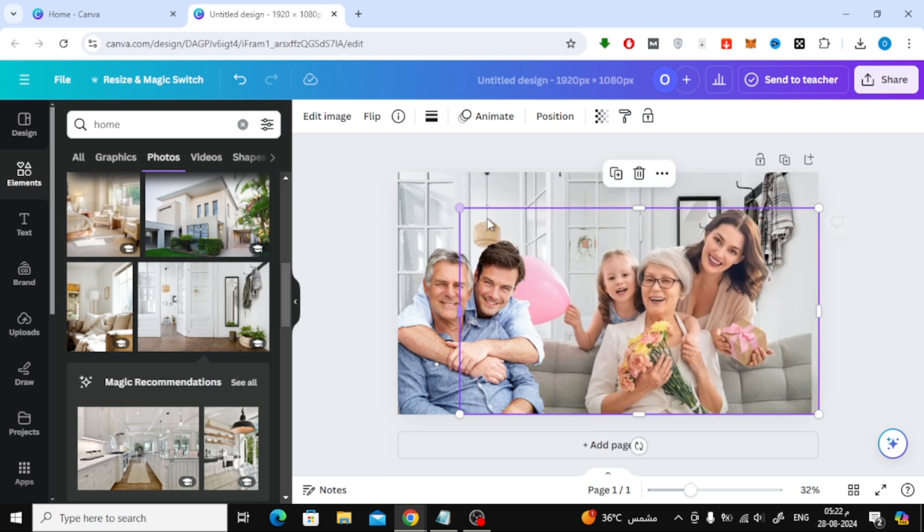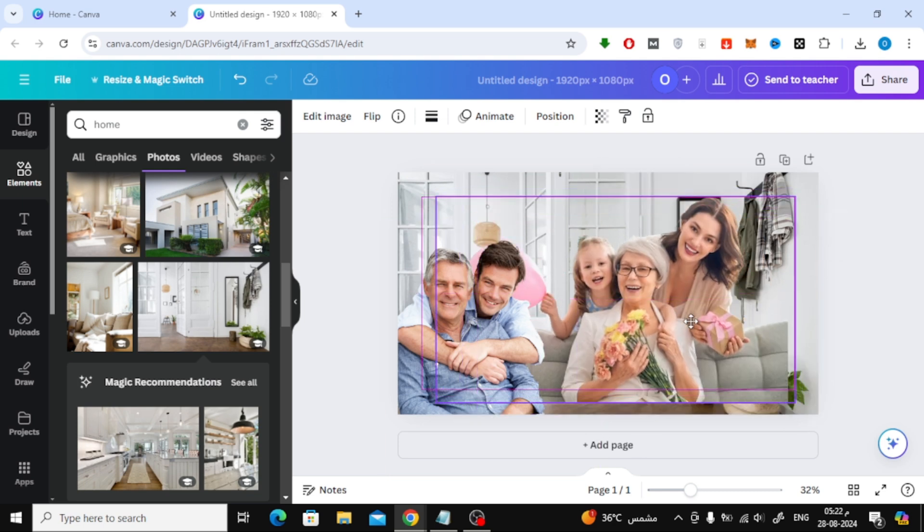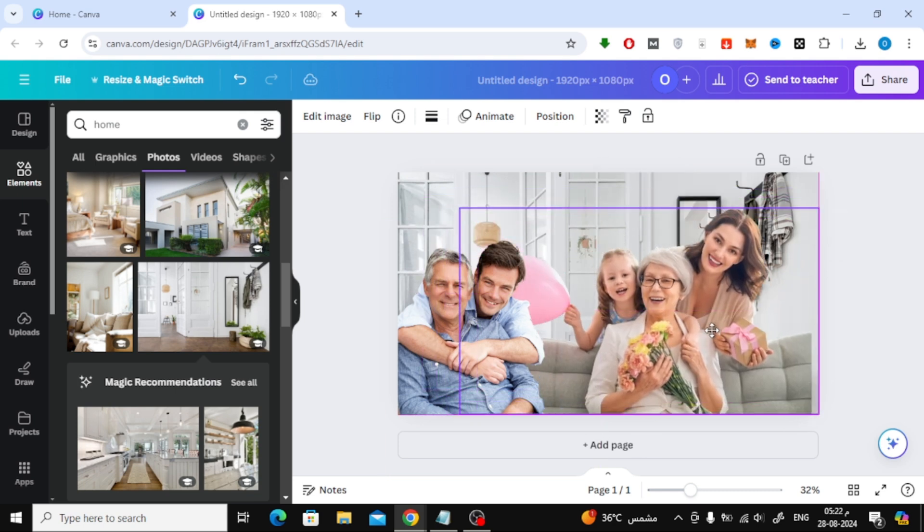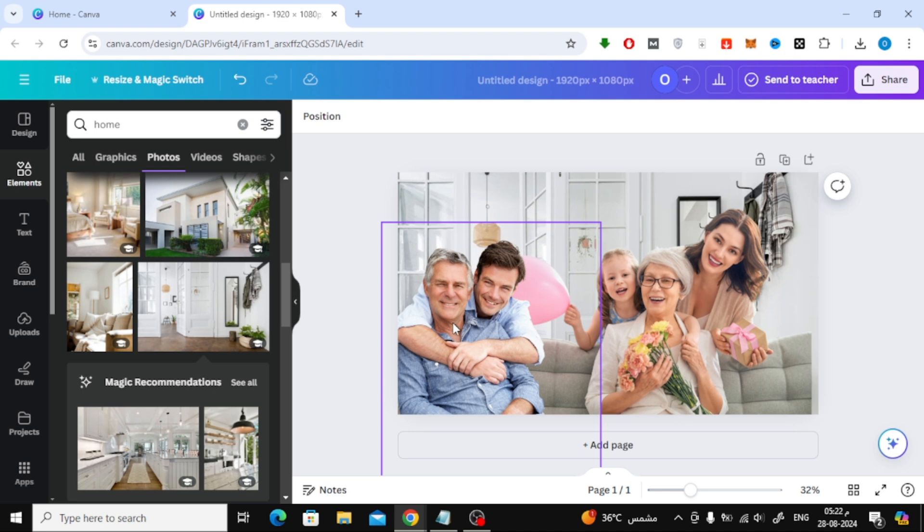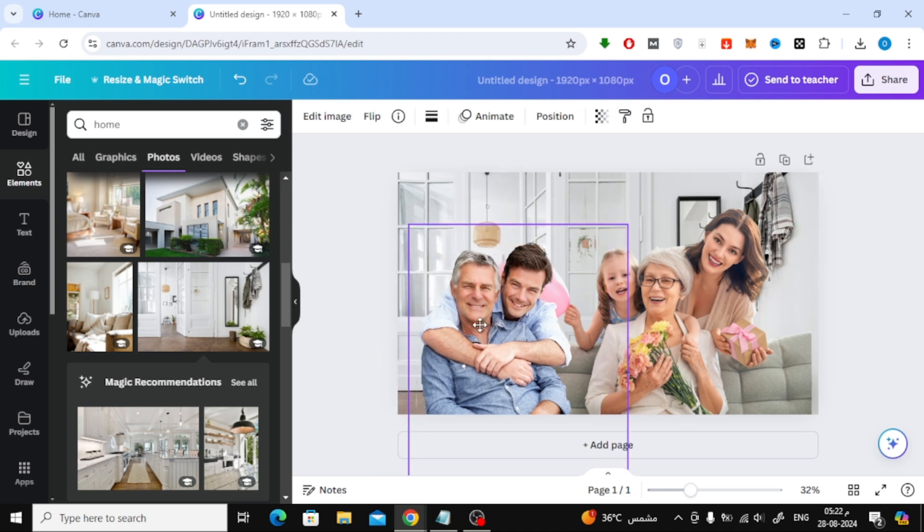You can adjust the size and position until everything looks perfect. If there are any final adjustments you want to make, go ahead and do so. Canva offers a variety of editing tools to help you make your photo look just right.